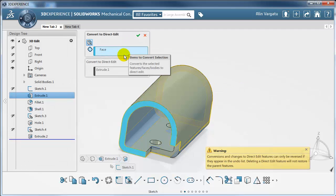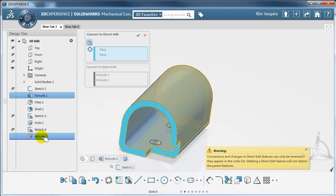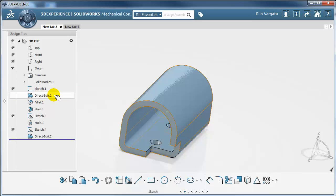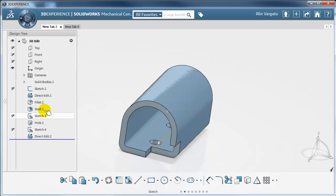To make things more interesting, I am also going to select a feature from the end of the tree. So the first feature at the beginning and the last one in the tree have been converted to direct edit — nothing else has been disturbed. All the relations between the edges and faces defined in the other features are being maintained.